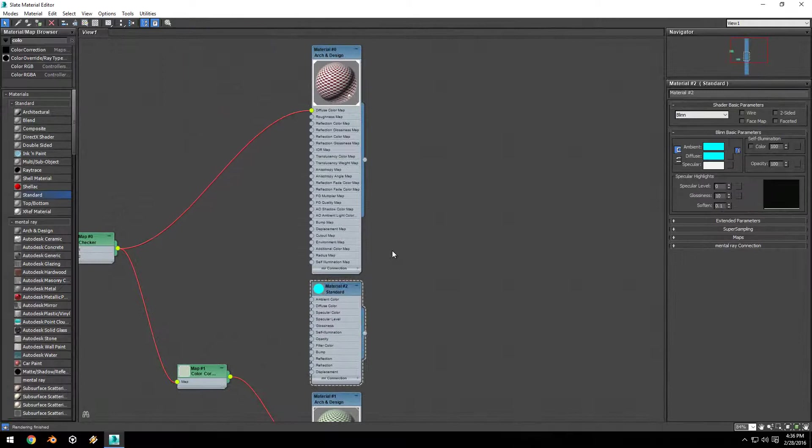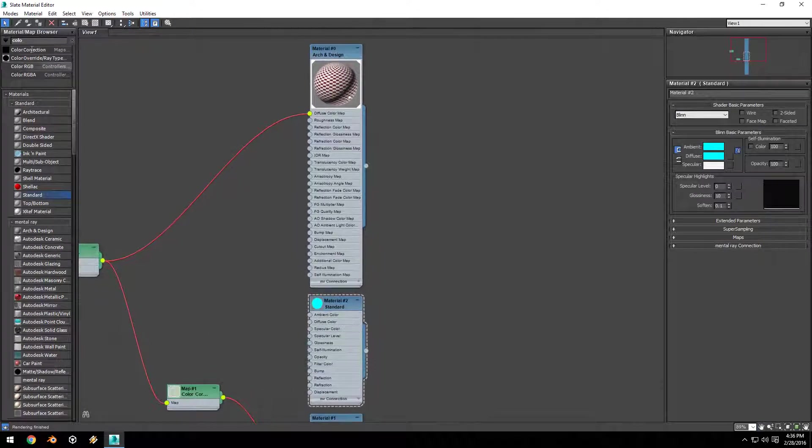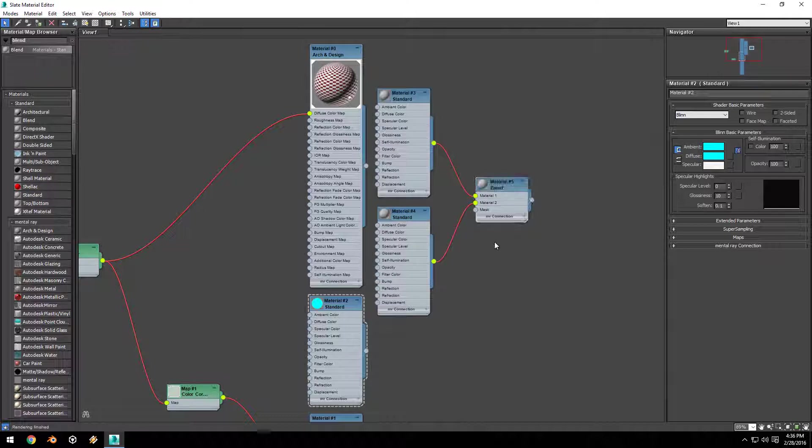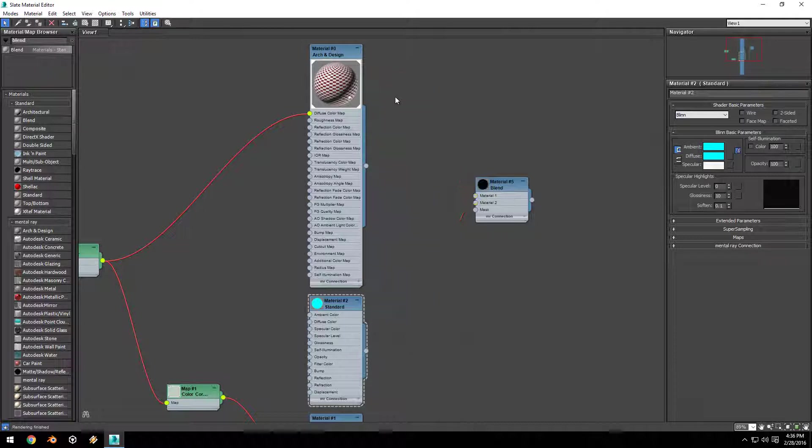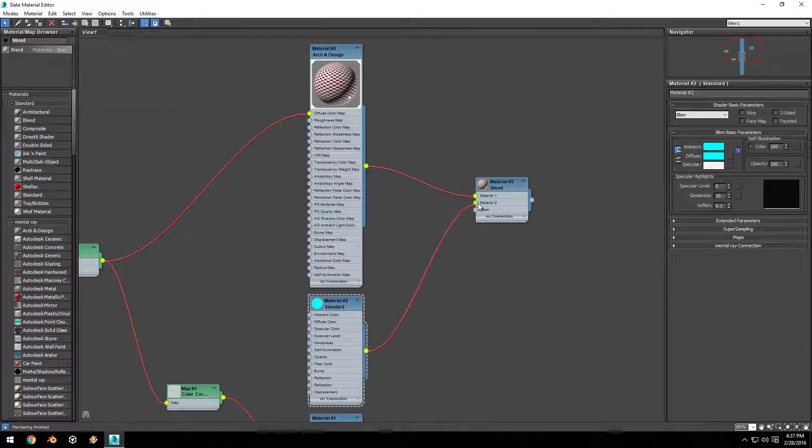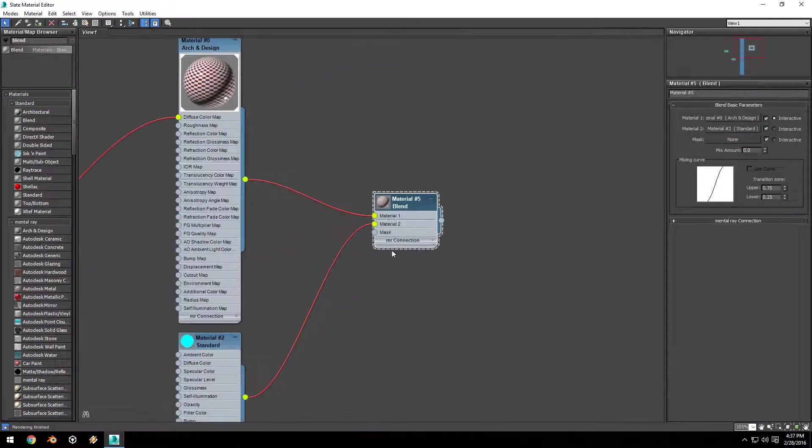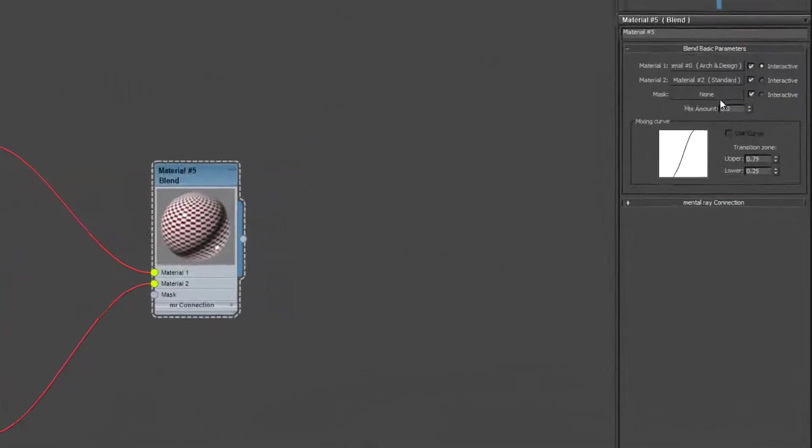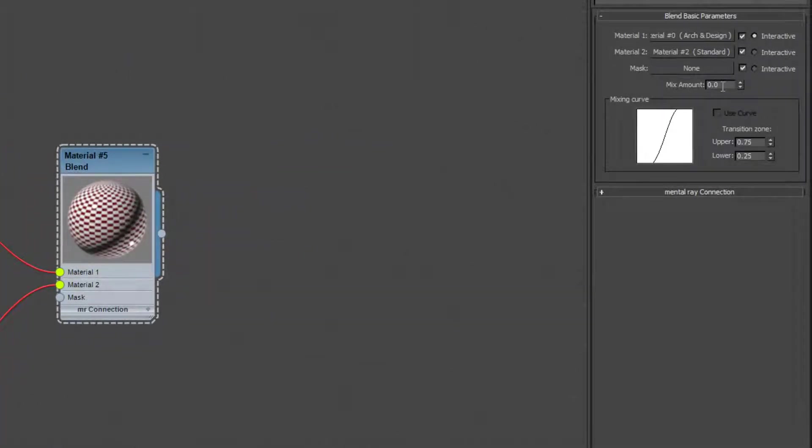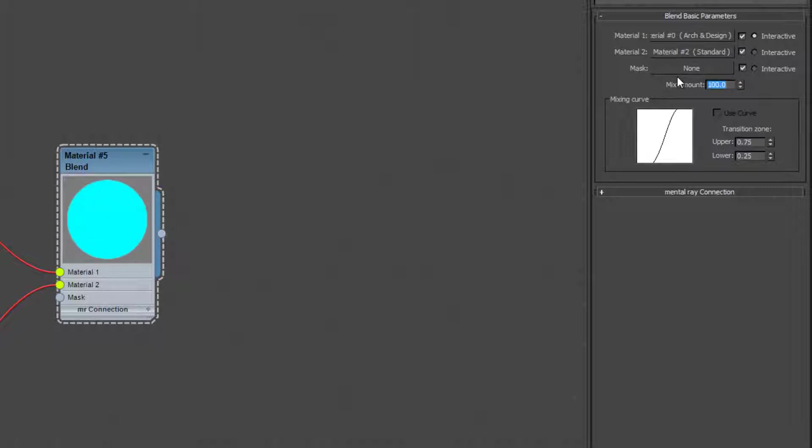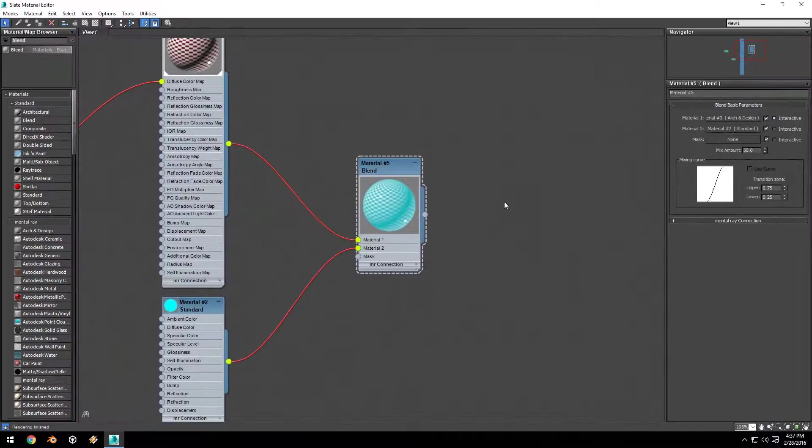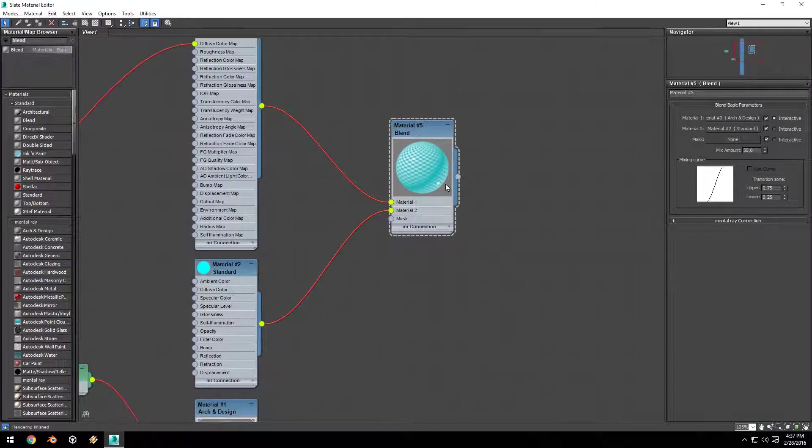Next I'm going to search for a blend node and drag that out. By default, a blend node comes connected to two standard materials. You can just highlight both of those and hit delete. I'm going to drag the red texture map to Material 1 slot and drag the blue standard material to Material 2. If I double-click on this blend material, what this mix amount does is control the amount that it mixes between the two individual materials: 0 being 100% material 1, 100 being 100% material 2, and 50 being a 50-50 mix between the two.